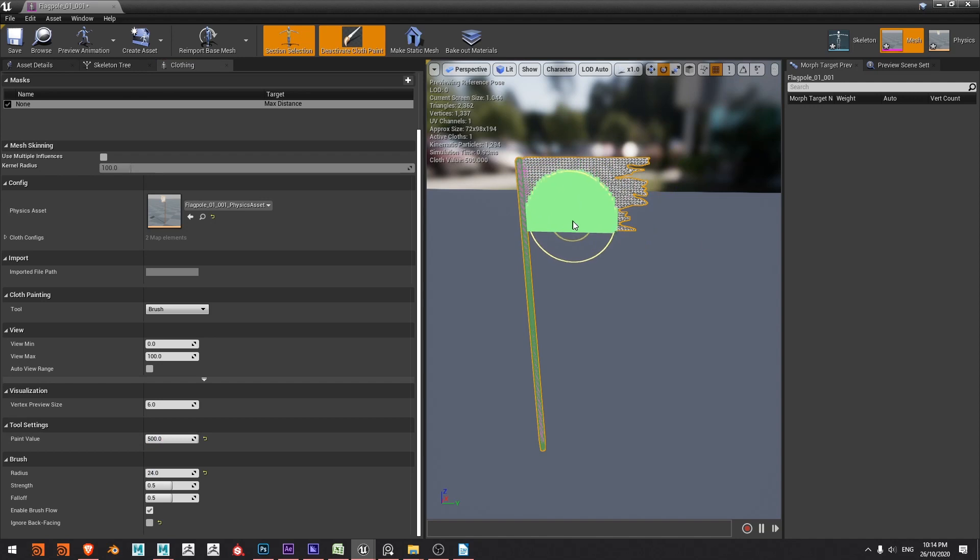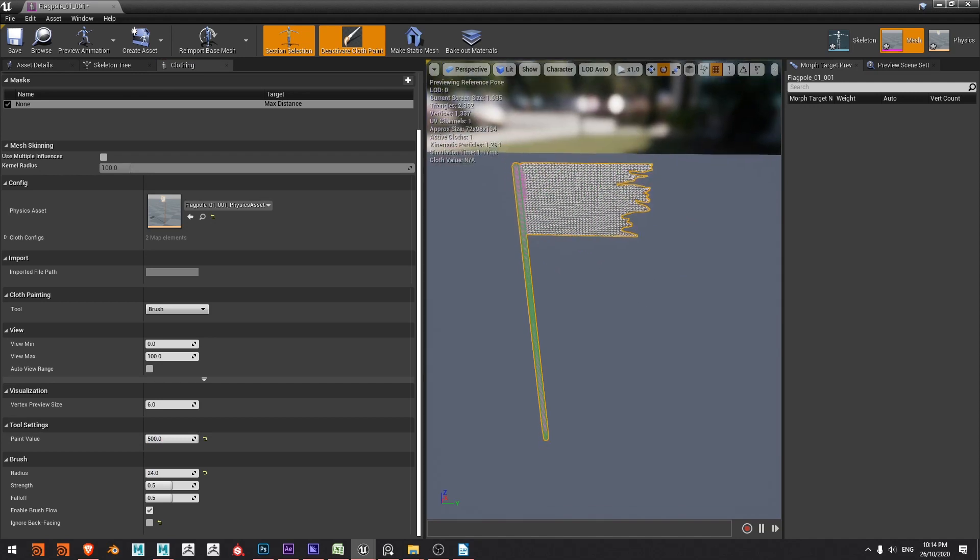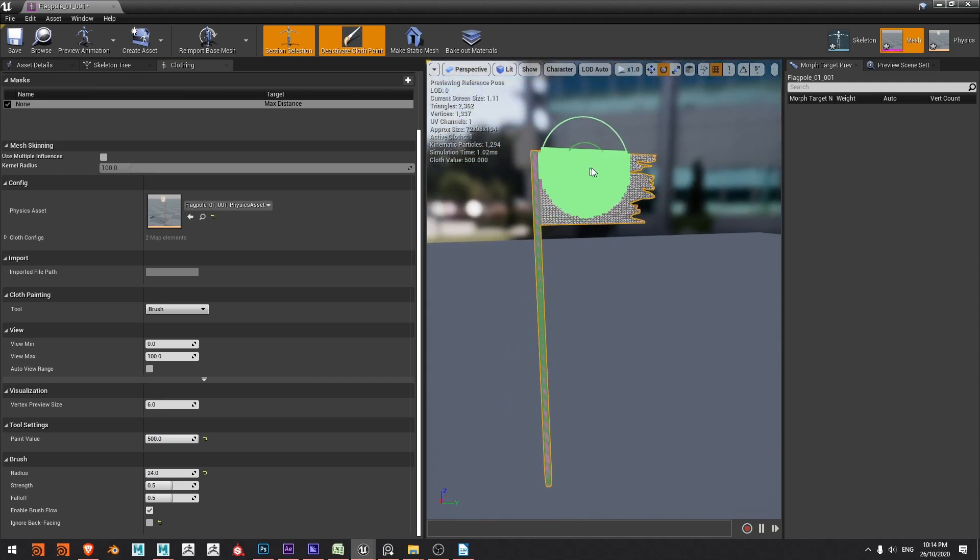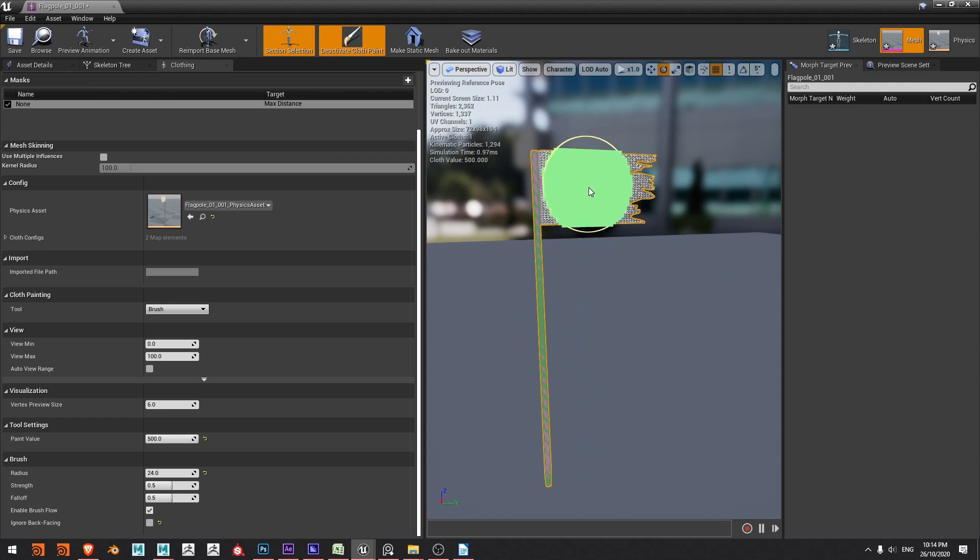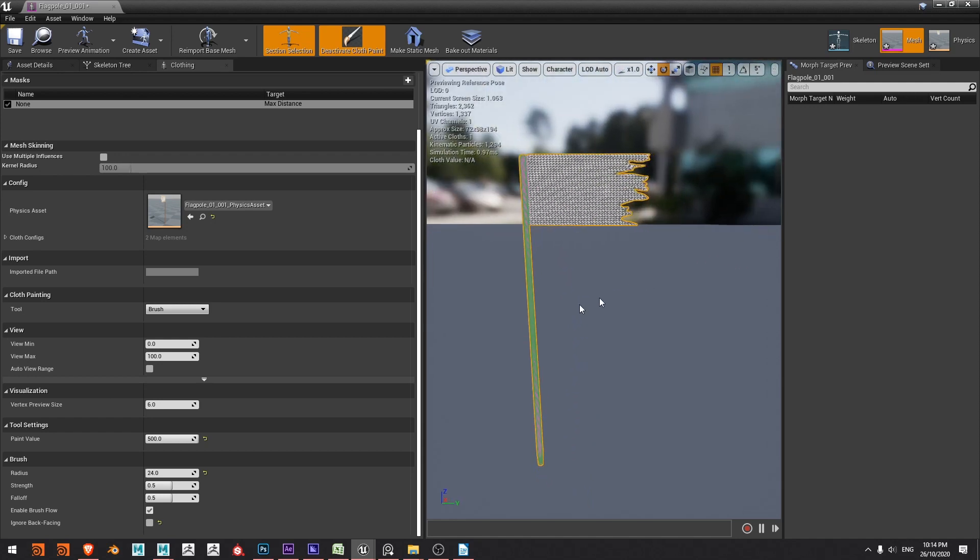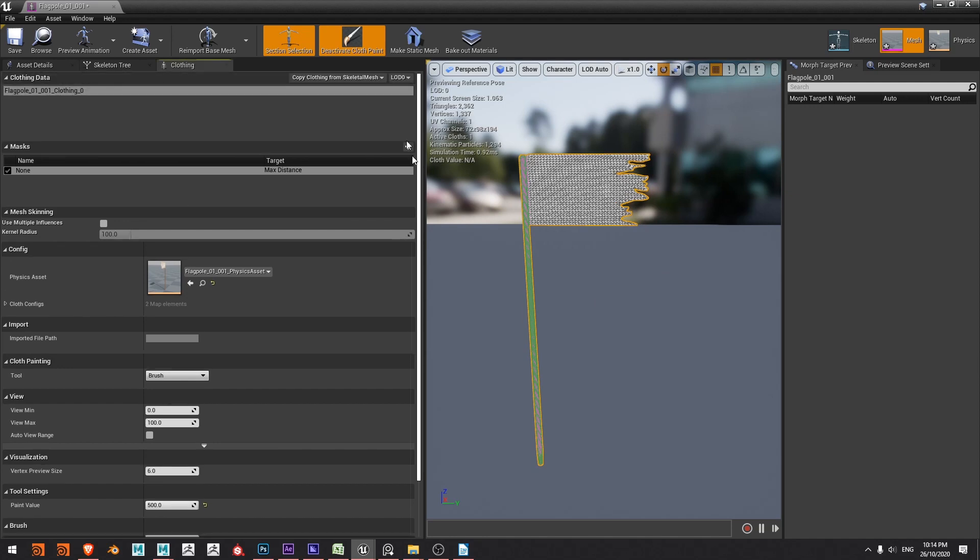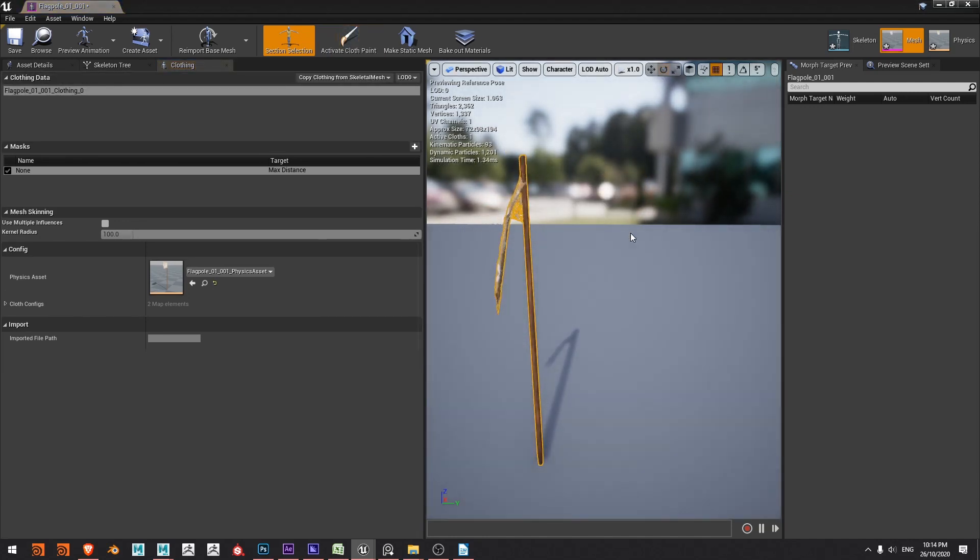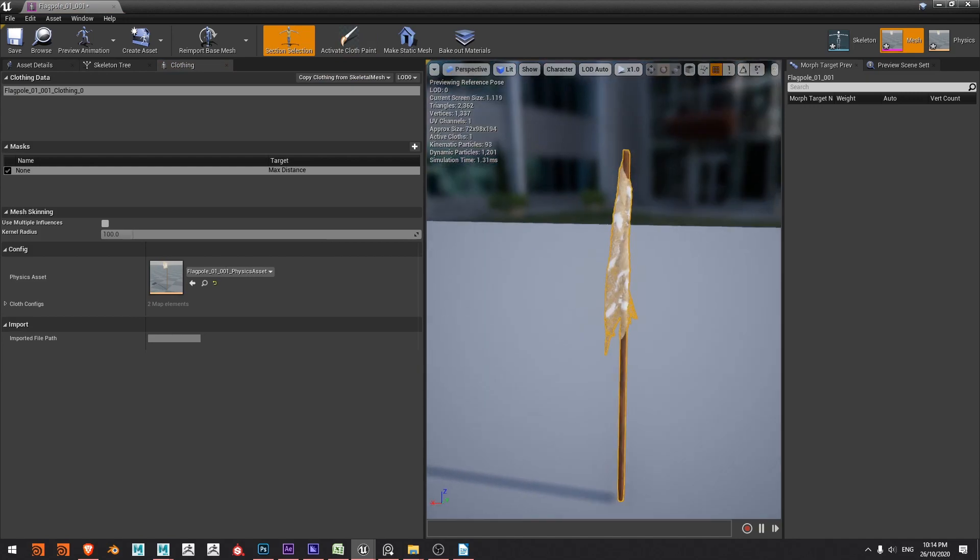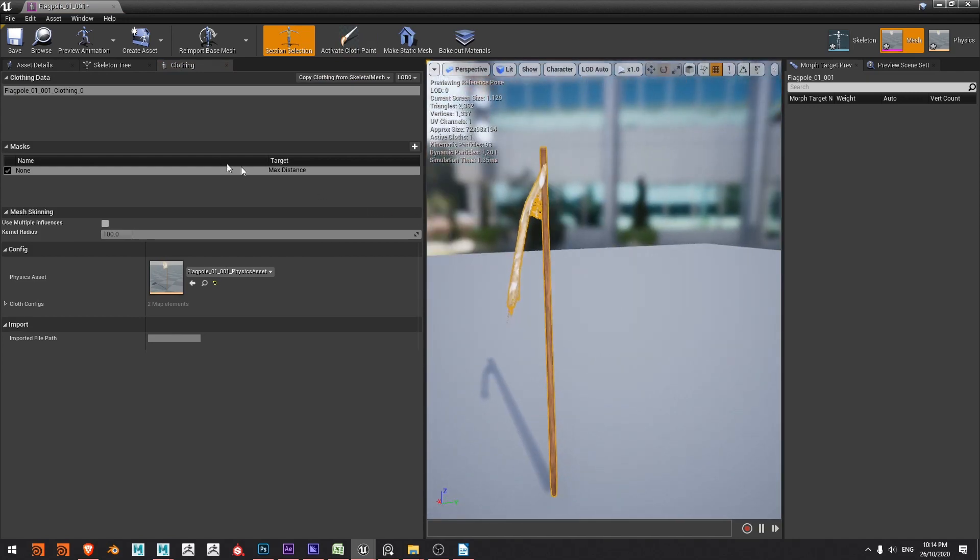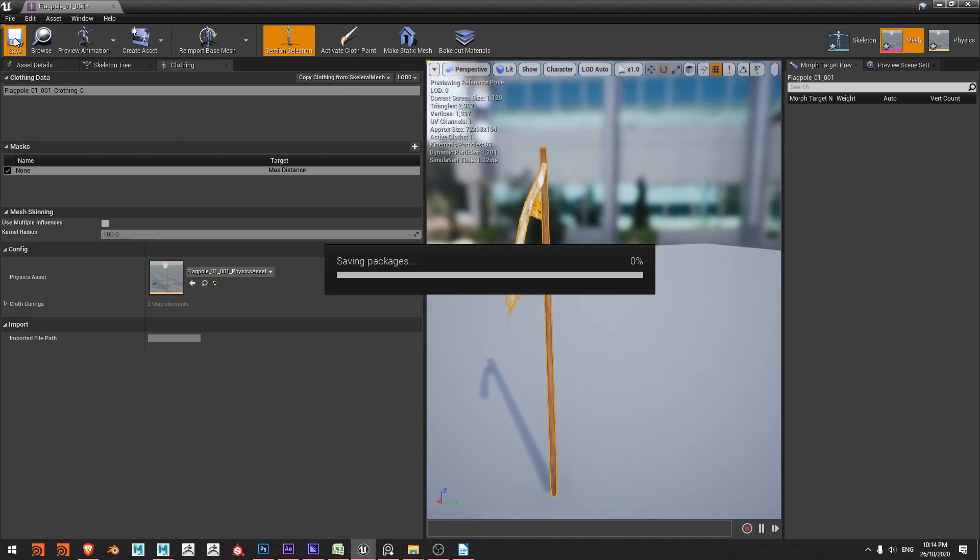Run that over most of this flag and yeah that looks pretty good, maybe spend a little bit more time just getting that nicely tended to. Okay so we should be ready to simulate and we can do that by clicking deactivate cloth paint and away we go. That's looking good I'm going to save.